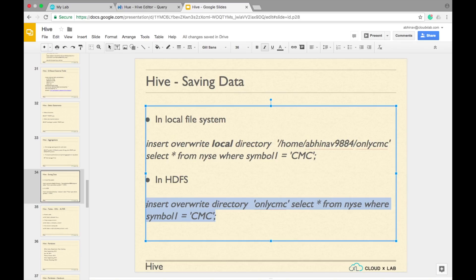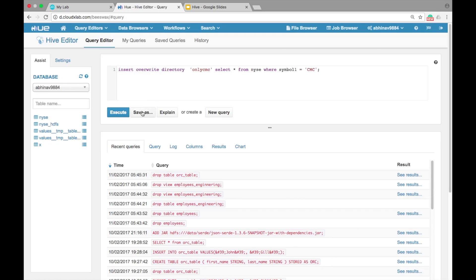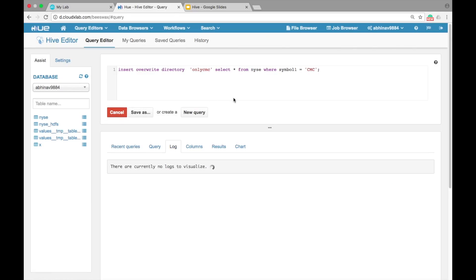Type command insert overwrite directory onlycmc. Select star from NYSE where symbol equals CMC semicolon. Click on execute.